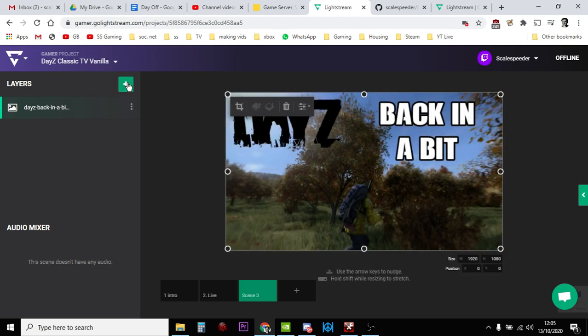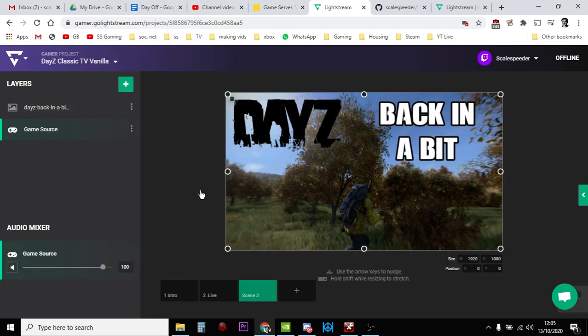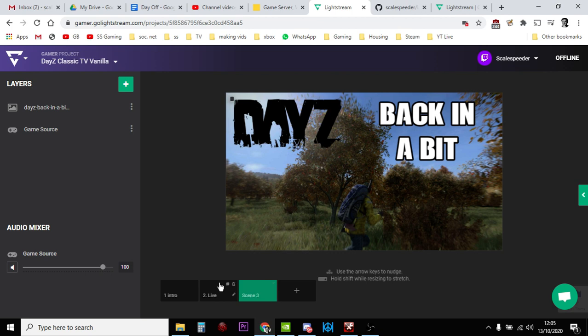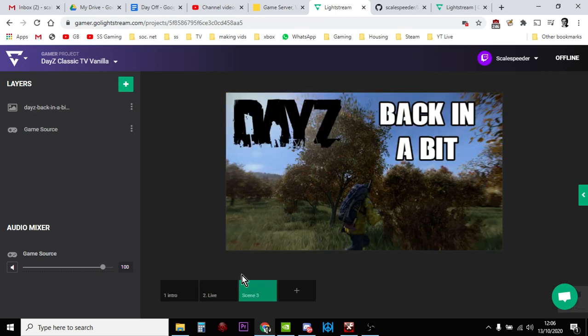And then it's very important to add the game source in as well, underneath it, so that if you're talking when you come back, people can hear it. If you don't add the game source when you switch to this slide, you know, when you go from live to that one, people won't be able to hear it.